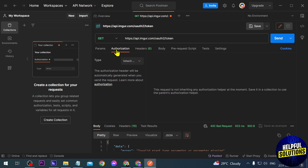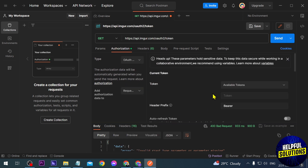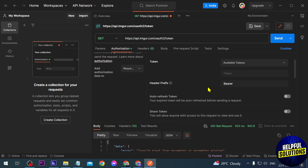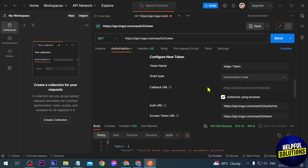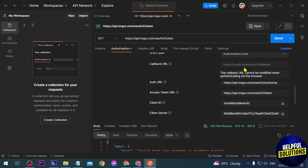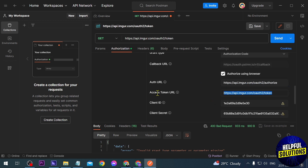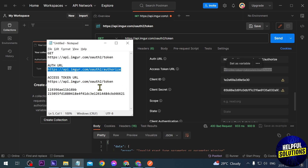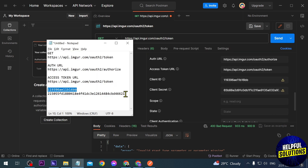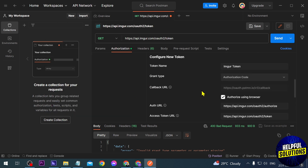Click Authorization and change this to OAuth 2.0. This next part is very important: for the Authentication URL, copy and paste this value here; for the Access Token URL, paste this here as well; then enter the Client ID and the Client Secret.